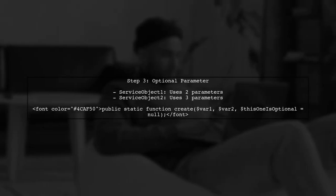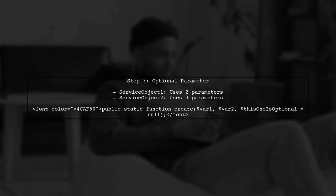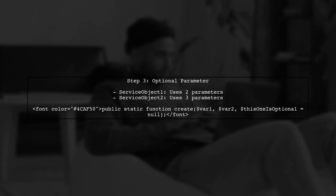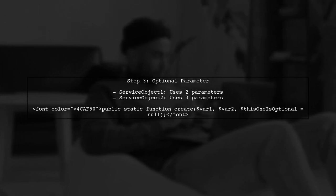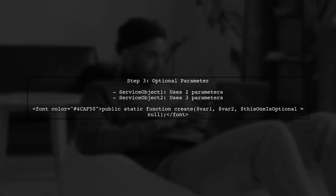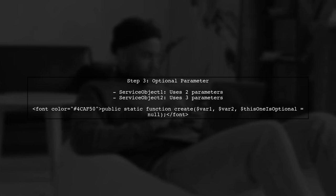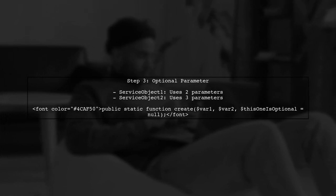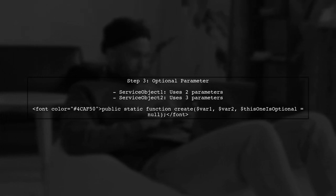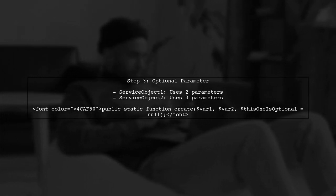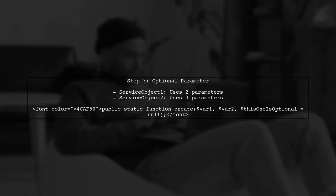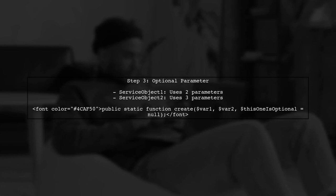By setting the third parameter as optional in the interface, we allow ServiceObject1 to function without it. This way, both classes can implement the create method according to their needs.